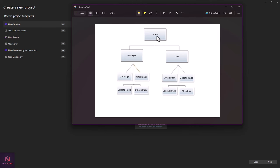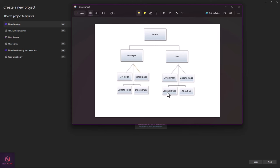The same thing applies to admin — admin can also perform the same CRUD operations. Now for the user: the user can see only the detail page, and it's his own data. When the user logs in and goes to the detail page, we get his ID and search through the employee list to fish out only his data. The user cannot see all employees, only his own data. He can then update his data and view extra pages: contact page and about us page.